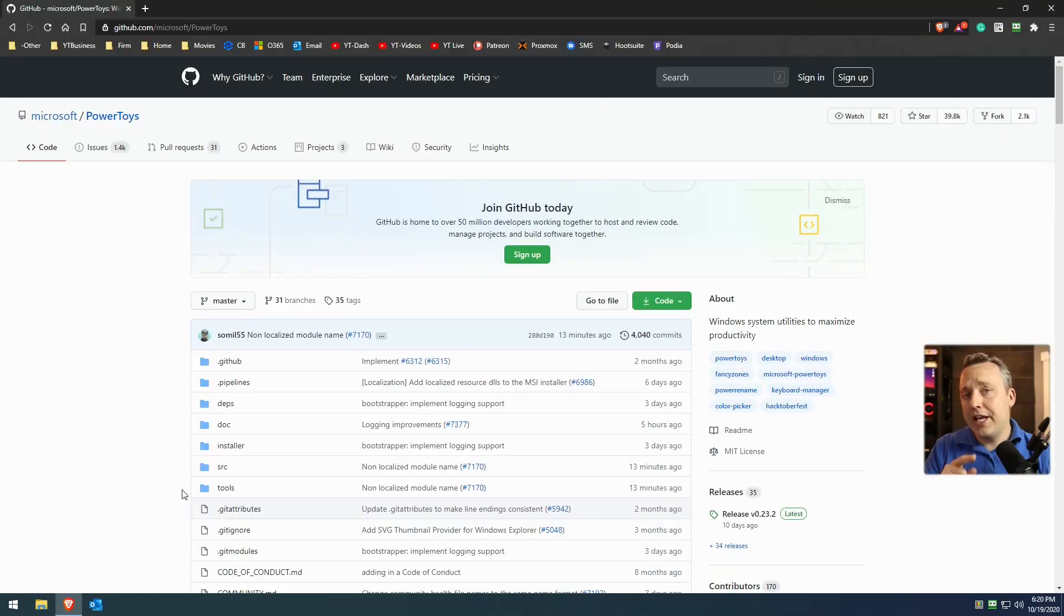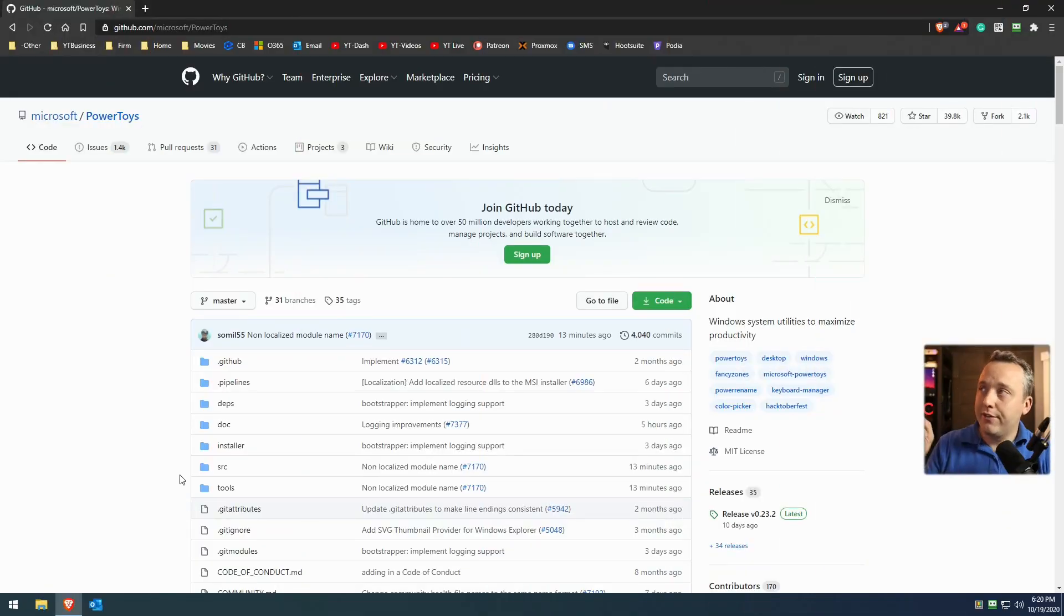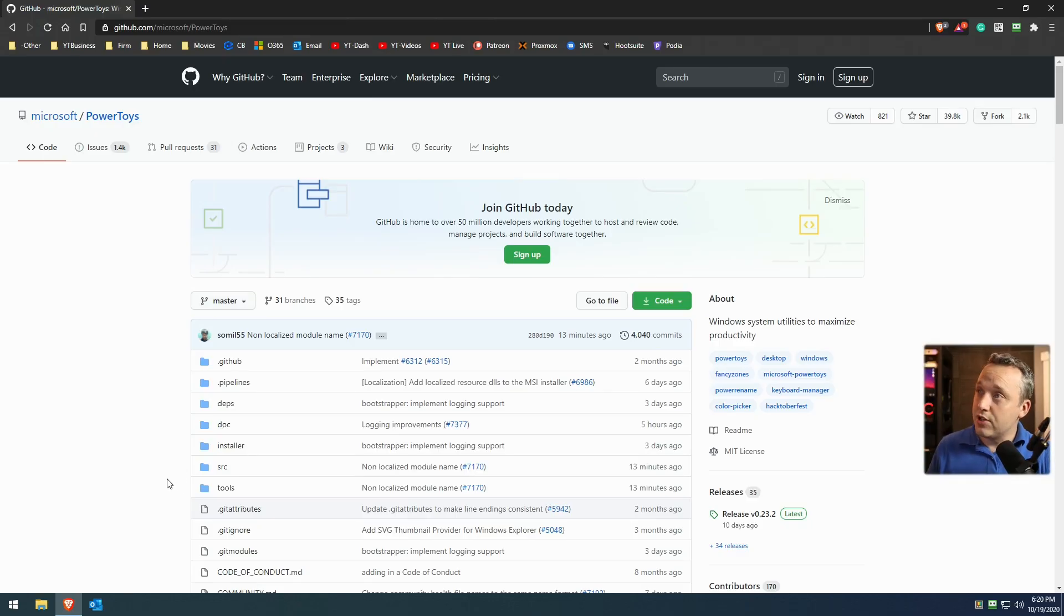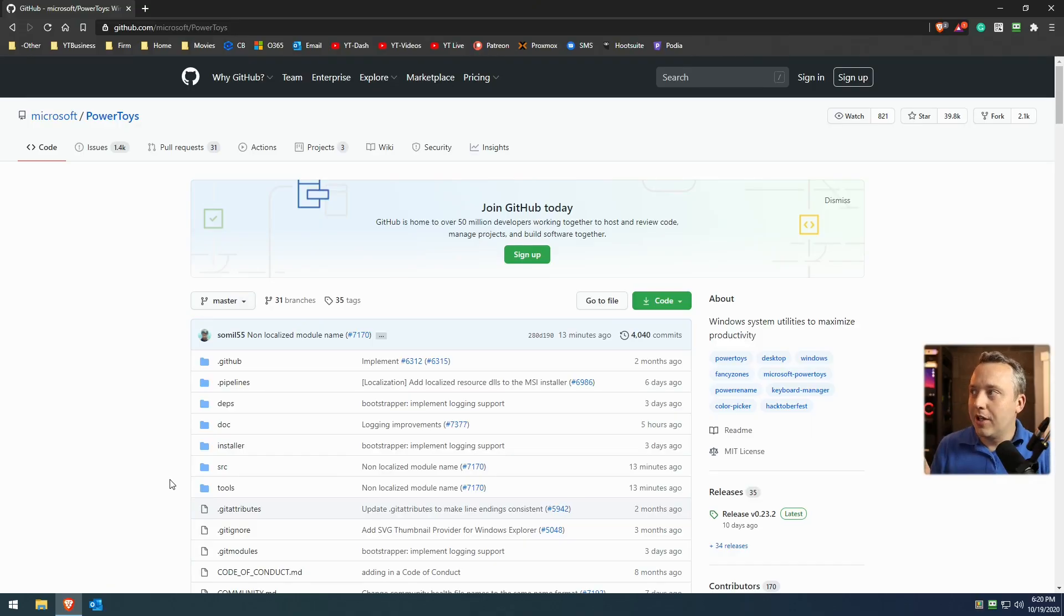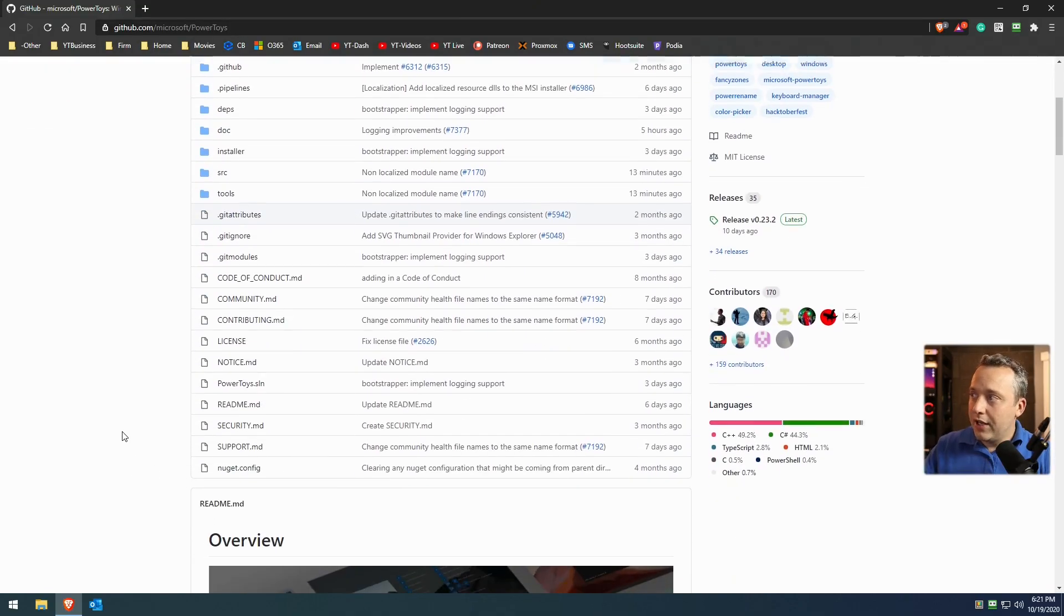And I gotta say, I love this addition to Windows. Every single Windows install, I'm putting this on here and you're gonna see why. Better yet, Microsoft here on the desktop, you can see has made Power Toys completely open source as well, which is fantastic. I absolutely love this project and you're about to see why.